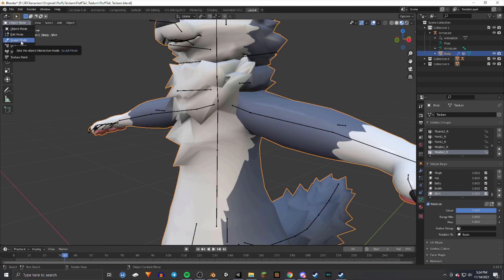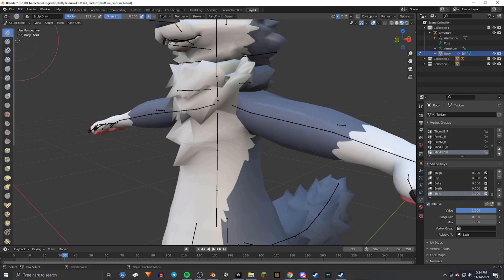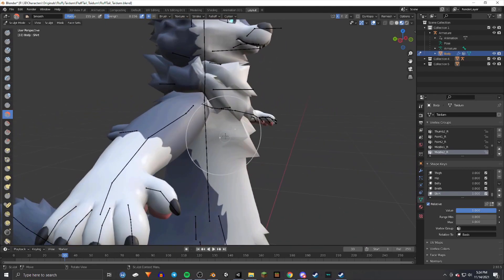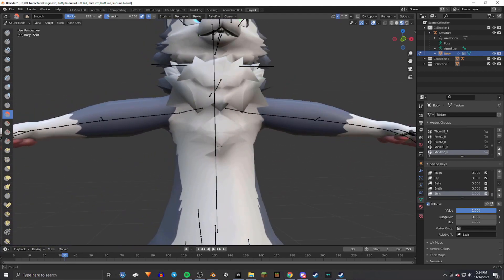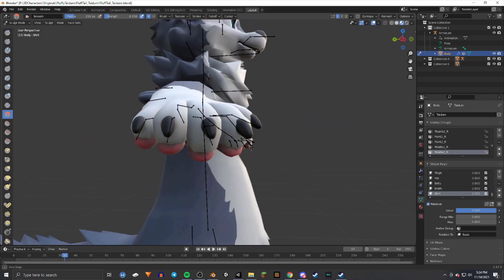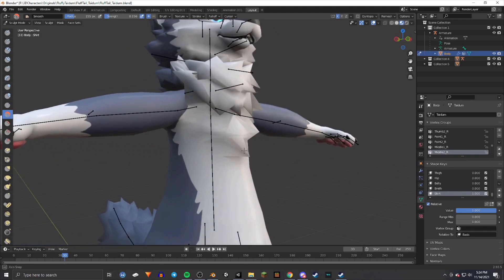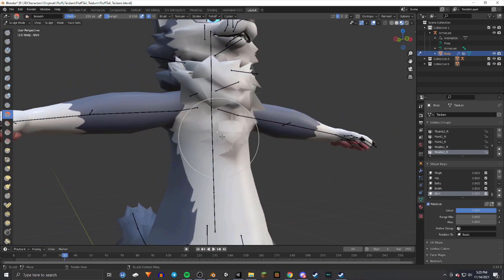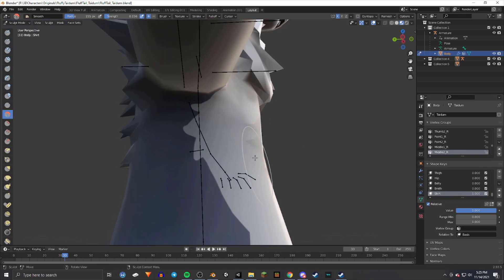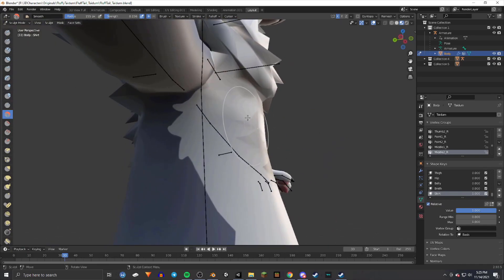Now go up to where it says Object Mode, select Sculpt Mode, and then select Smooth. Since the fur is spiky and pokes out, we want it smoothed so it doesn't come through the shirt. Use the smooth tool and click to push it down. If it goes too far, Ctrl+Z to undo and smooth it out again until it looks good — removing all the spikes or fur sticking out.